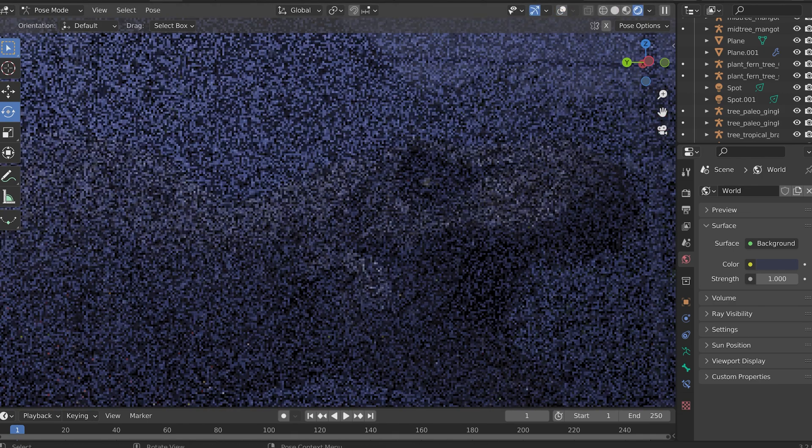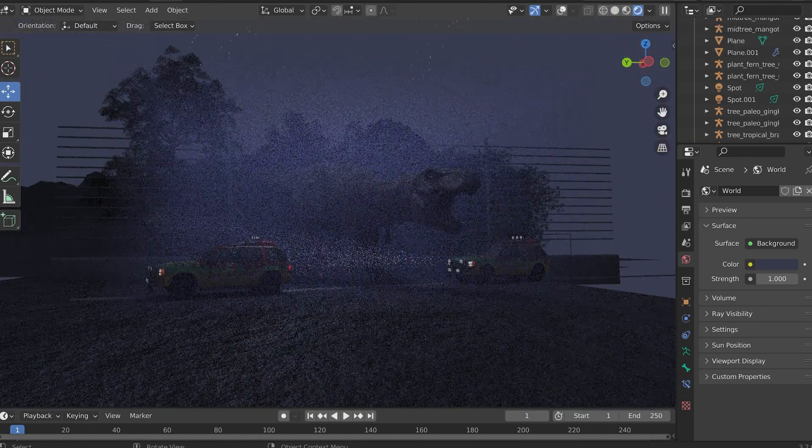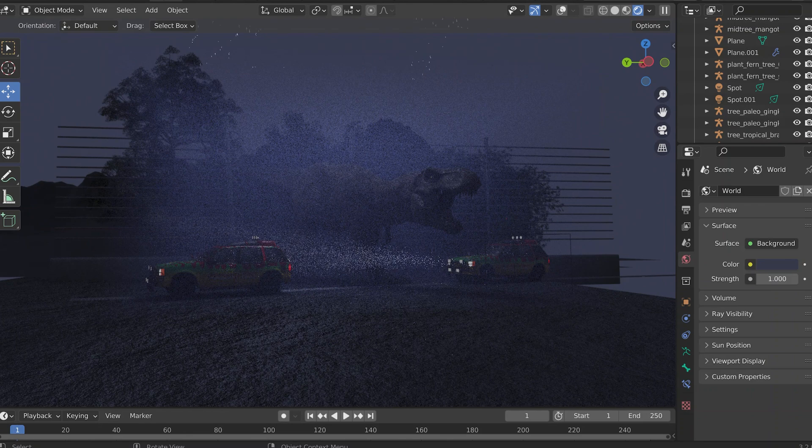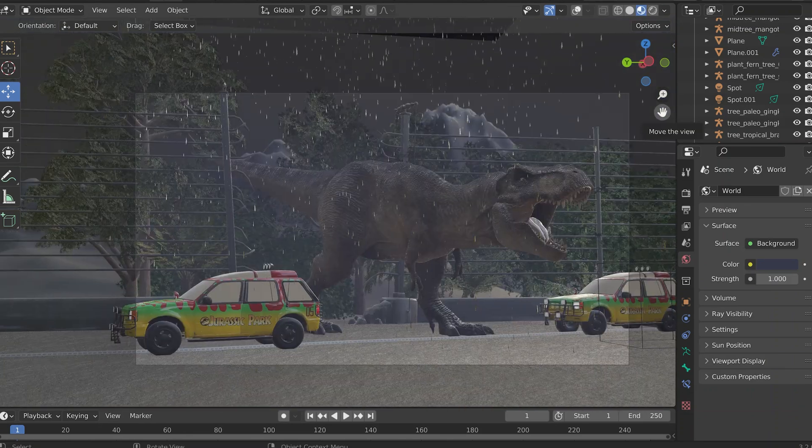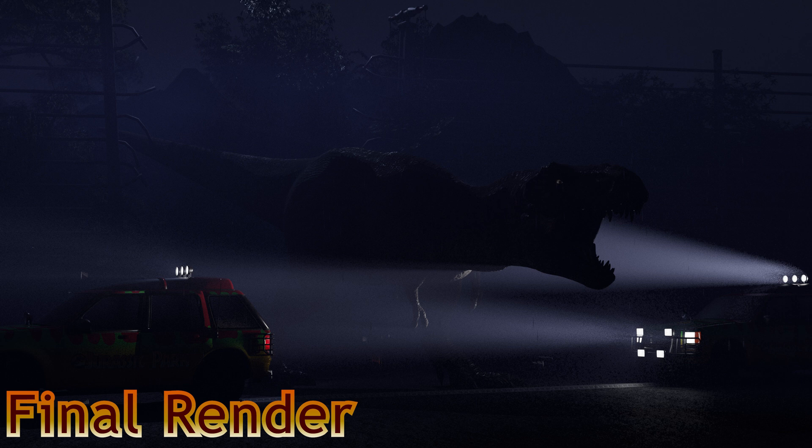That's adjusting the eyes because they were way too wide open and it didn't quite fit right. Now we check it, and just like that, it's done.